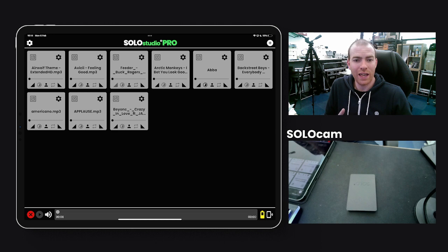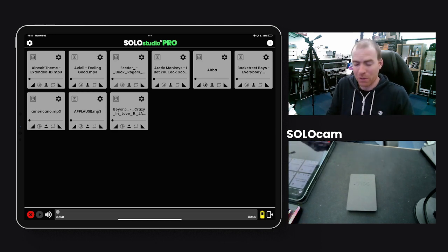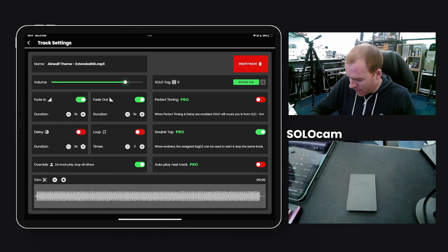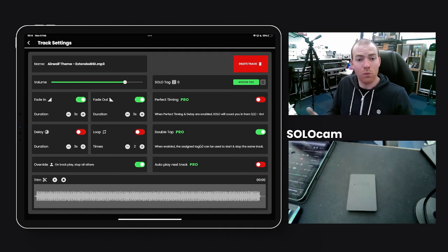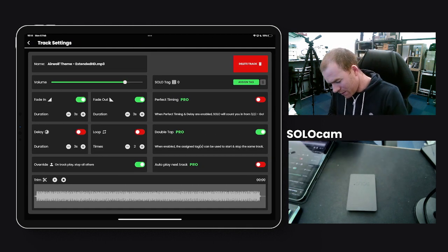So let's say for example we have the, what track should we go for, let's go for the Airwolf theme. So I'm going to go into that, I'm going to set the volumes to where I want it to be.